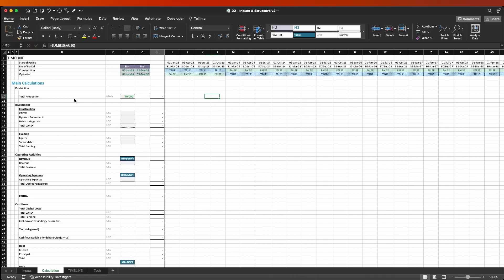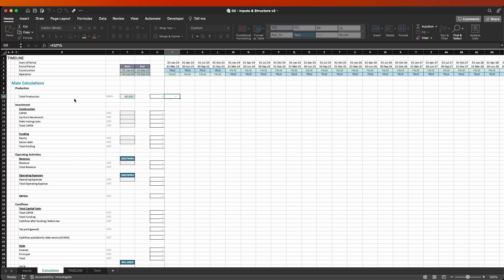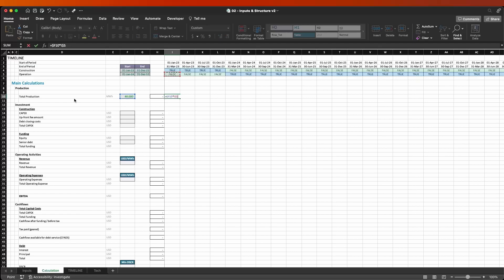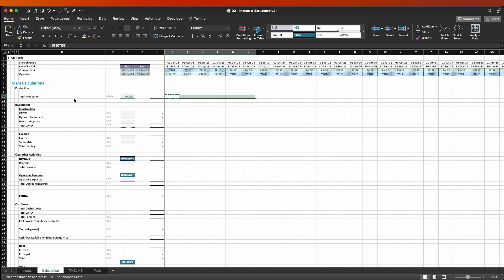So what is the trick? It's very simple. Whenever you have to reference cells to the left, press F4 three times — that way you only anchor to the column. Whenever you have to anchor a reference to a cell above or below in your model, press F4 twice. That way when you copy and paste things across — which is the only thing you're going to do here — you keep the correct reference.